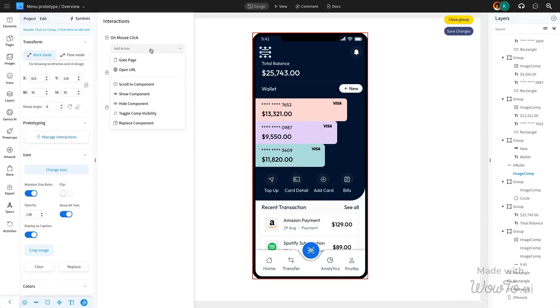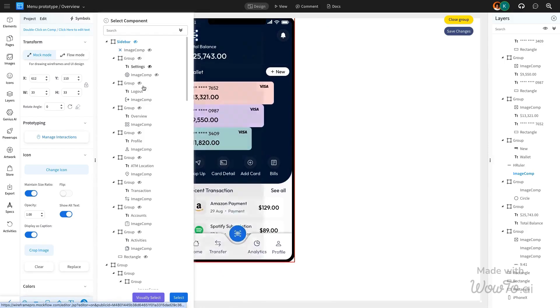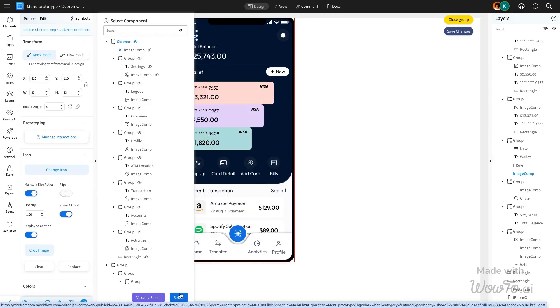First, we will click on the hamburger icon and add an interaction by selecting the mouse click option. Then, we'll choose Show component from the interaction list and select the sidebar component that will be displayed when the interaction is triggered.